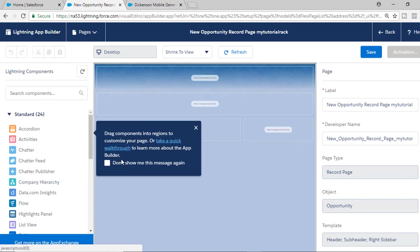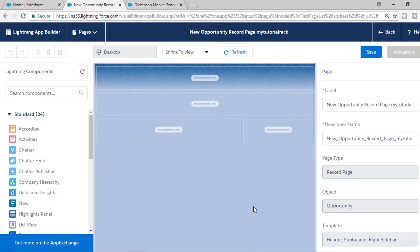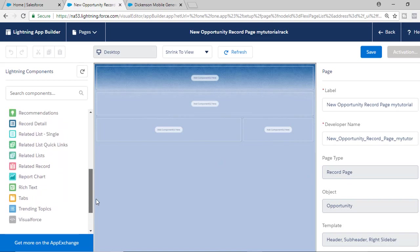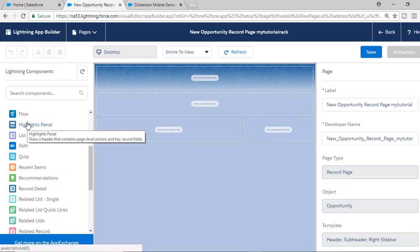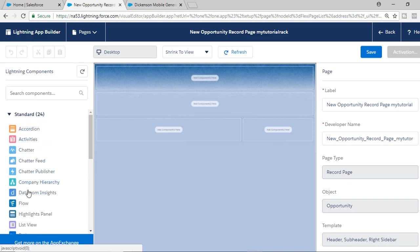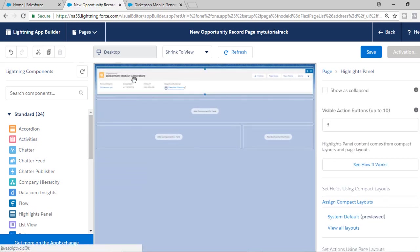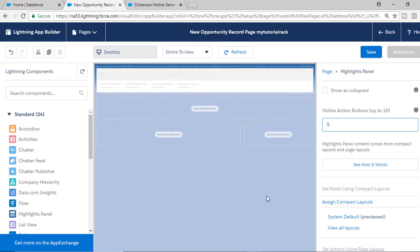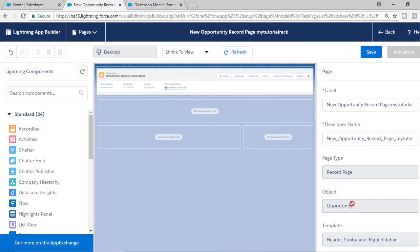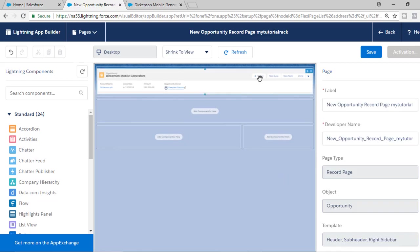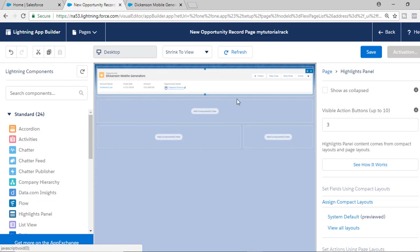There is a quick tour walkthrough available but we'll close it. The first thing I want to display on my custom opportunity page is the highlights panel, which gives you information about the opportunity record. So just drag the highlights panel to the top. You can also adjust the number of action buttons — for example, increase it to five or keep it at three.